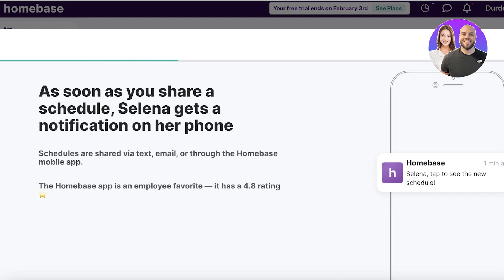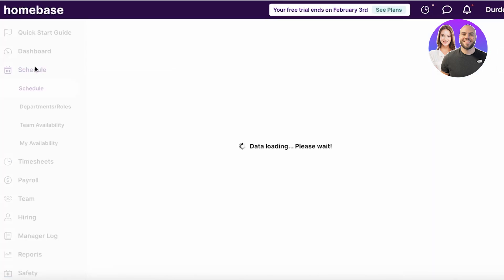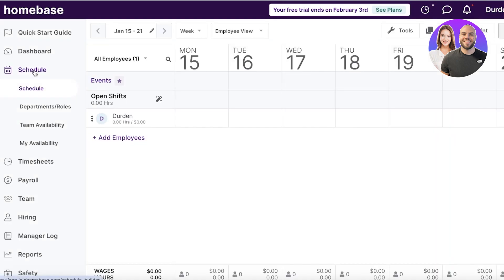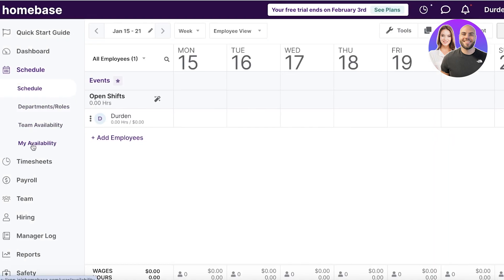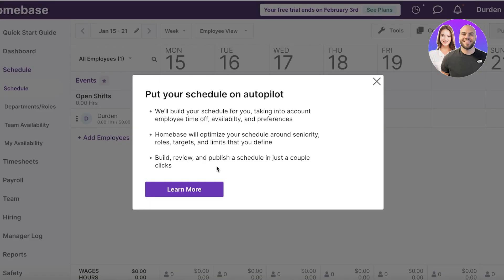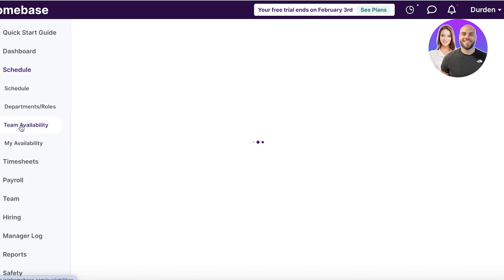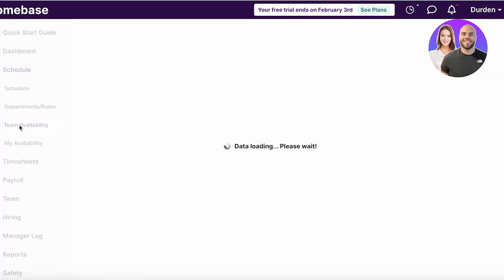We're going to go ahead and start scheduling. I'll show you manually how you can start your scheduling. The first thing you're going to do is head over to 'Schedule' on the left panel. Within scheduling, you have tools such as availability, team availability, departments, roles, and the general schedule. From here we're going to set up an auto schedule, so we can go ahead and set up our team availability.